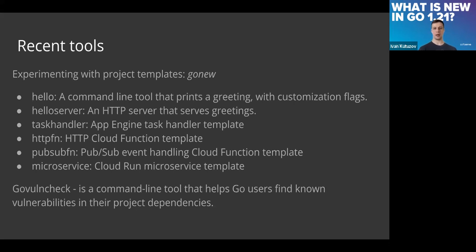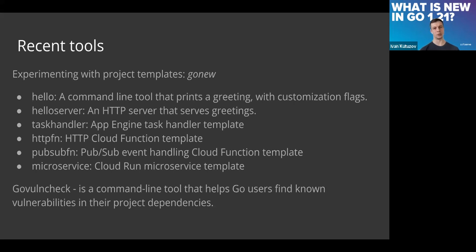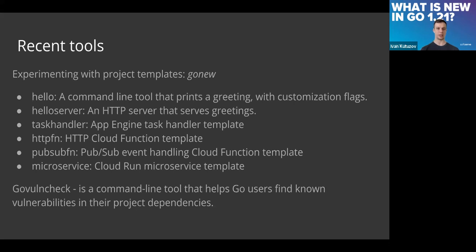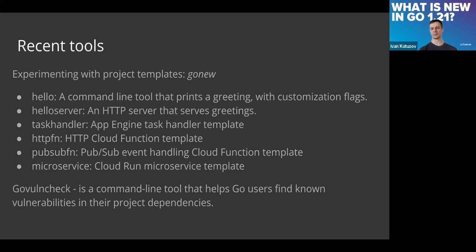It uses different code bases and databases for validating security issues in your code, in your dependencies, and could analyze both source code and binaries. So it could be applied in different ways and is highly recommended to use in your CI/CD process. About gonew, I'm not sure that there are presentations, but about govulncheck, the Go team participated in different conferences.